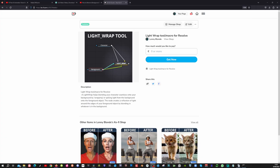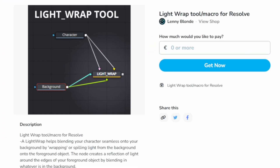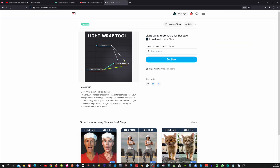So now let's seamlessly blend this character onto my dynamic background with my free Lightwrap tool, which you can find by following the link in the description. It is free to download, but if you can contribute, all donations are greatly appreciated.